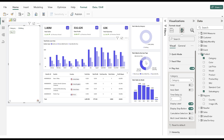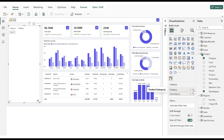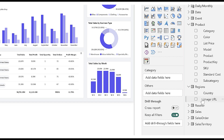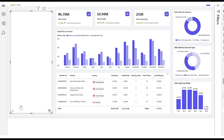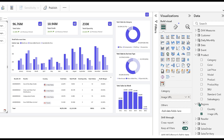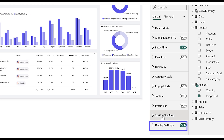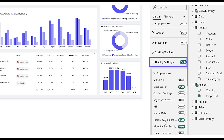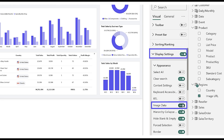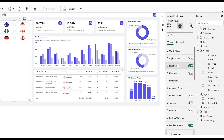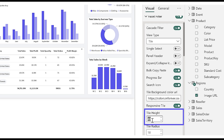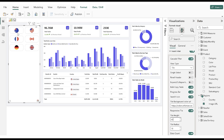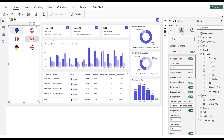Now we will empty the Category Data field and add an Image URL column for the Chiclet Slicer. In Quick Mode, select the Tile view. In the Format pane settings, under Display Settings, enable Image Data to show the images in the filter. In Facet Filter settings, increase the tile height for a better view. Now you see the perfect Chiclet slicer in the filter.